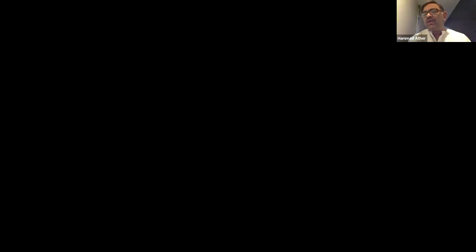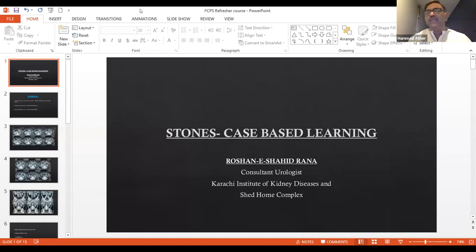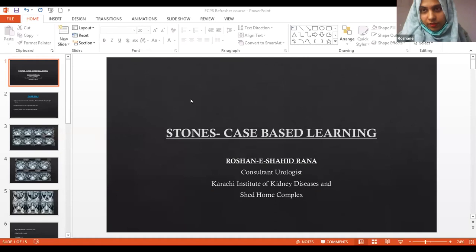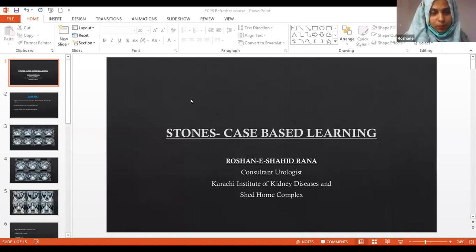We have addressed all the questions. Dr. Rana, are you ready with your presentation? Assalamualaikum everyone, good evening, I hope I'm audible.